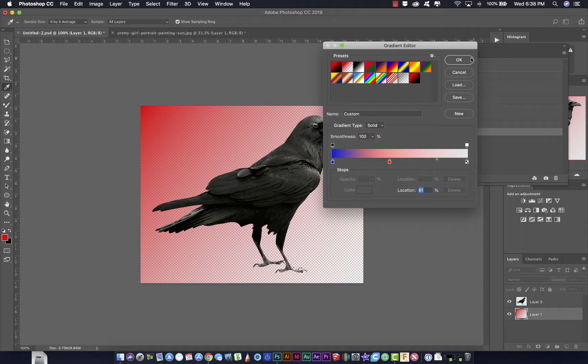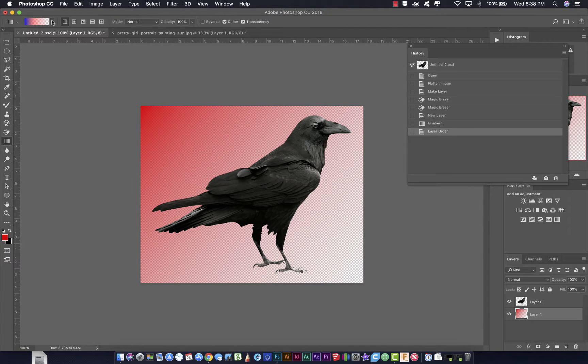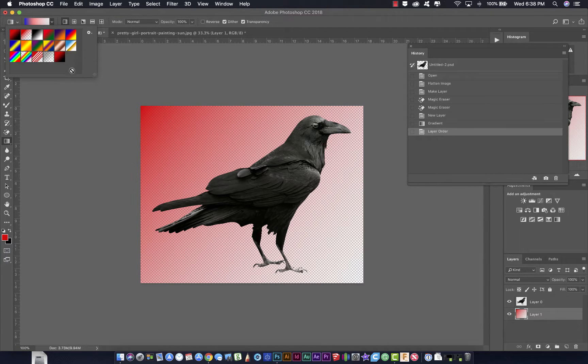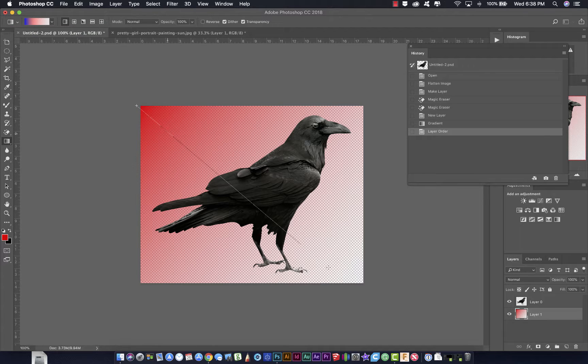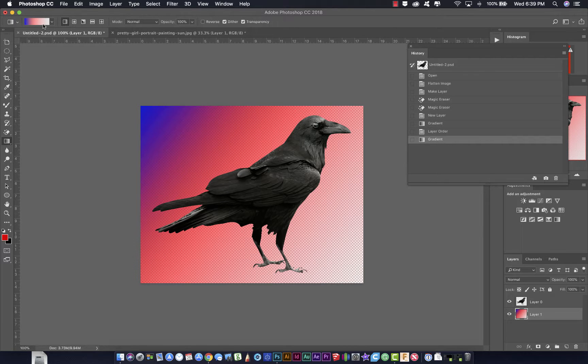If I save this, I'm going to call it blue, red, trans. And I'm going to click OK. So it's going to save my gradient forever. If I go back up here and look, here's my gradient that I've created, right here. And I can click and drag, and it's going to apply my gradient.